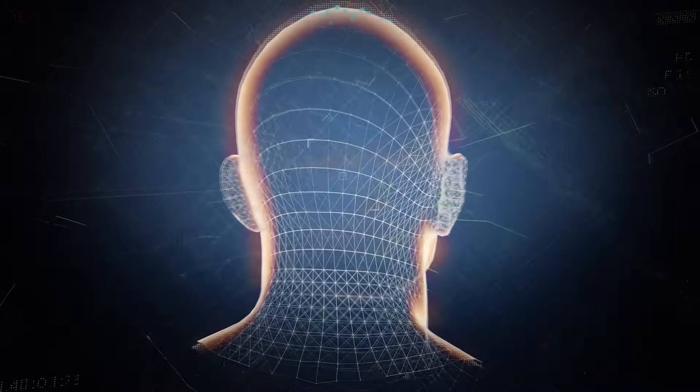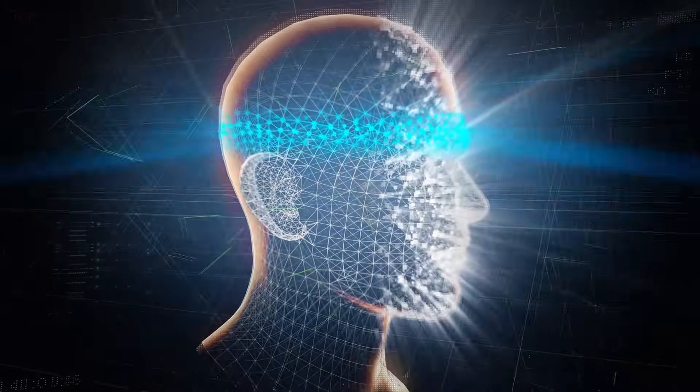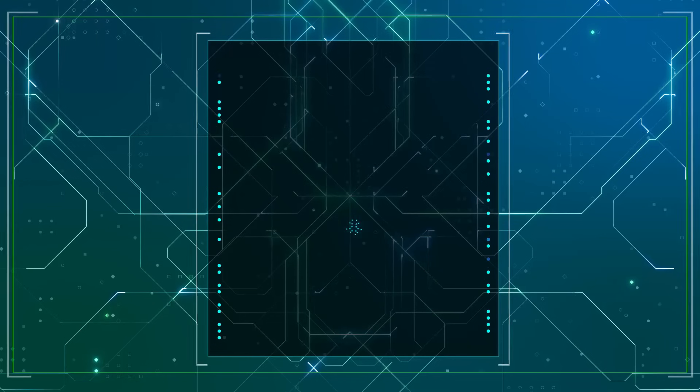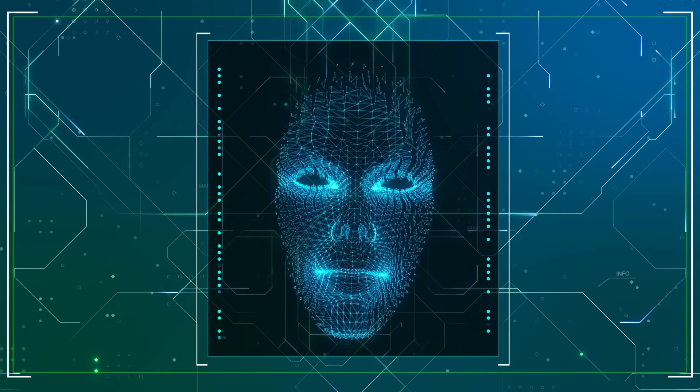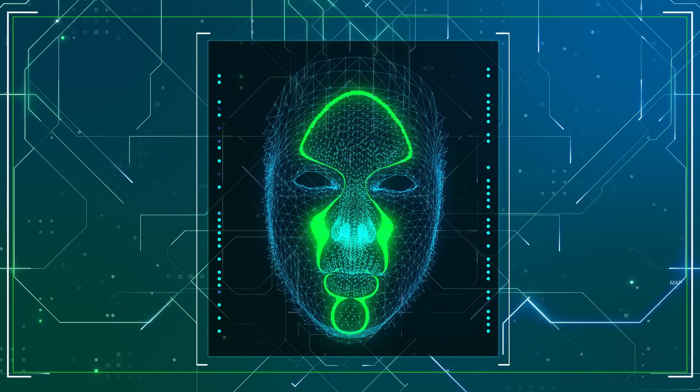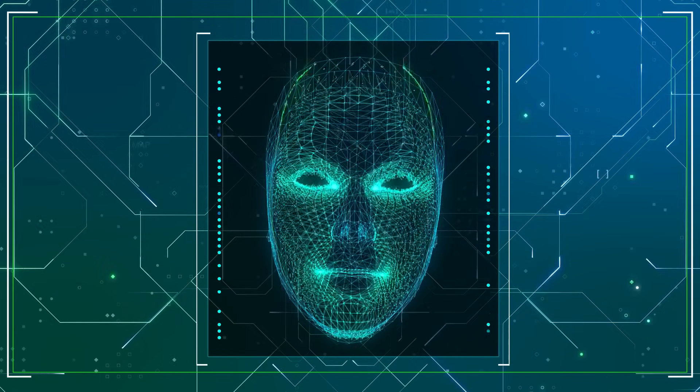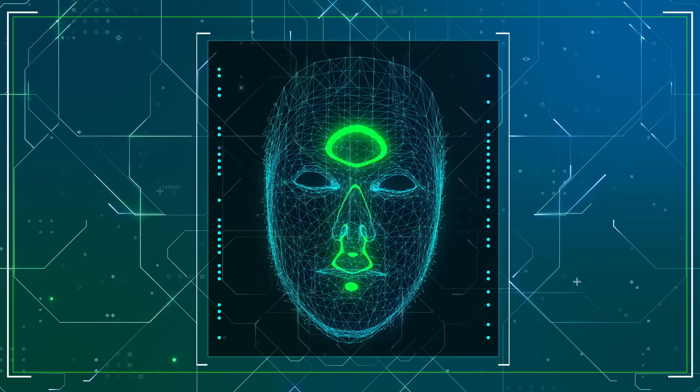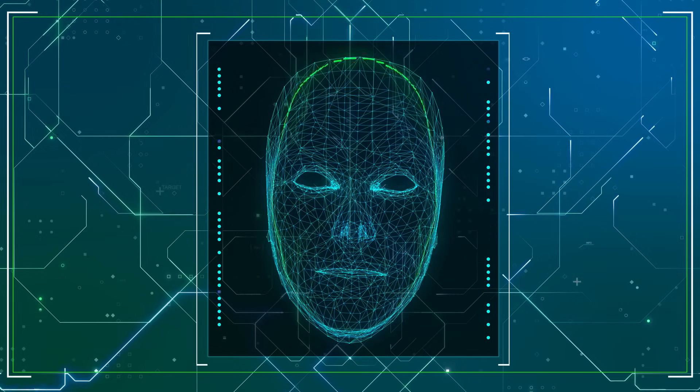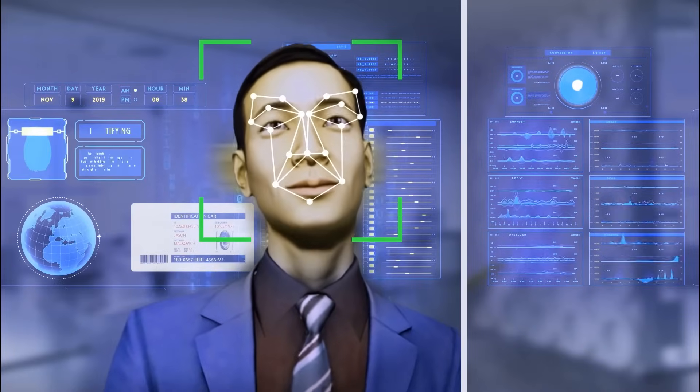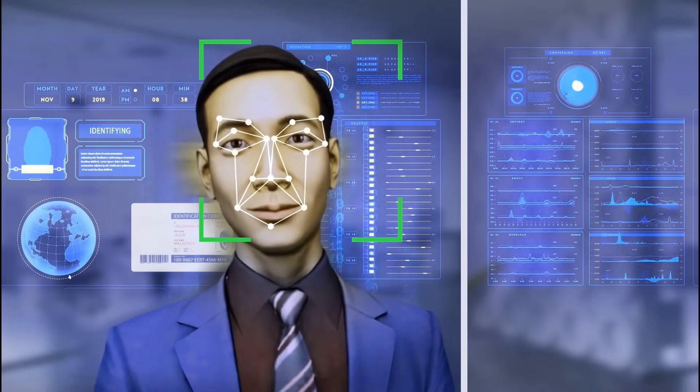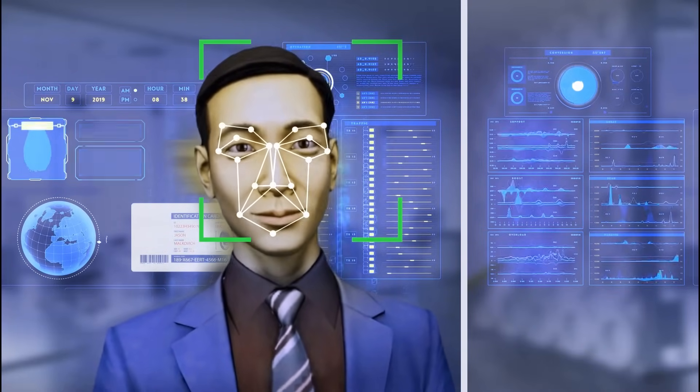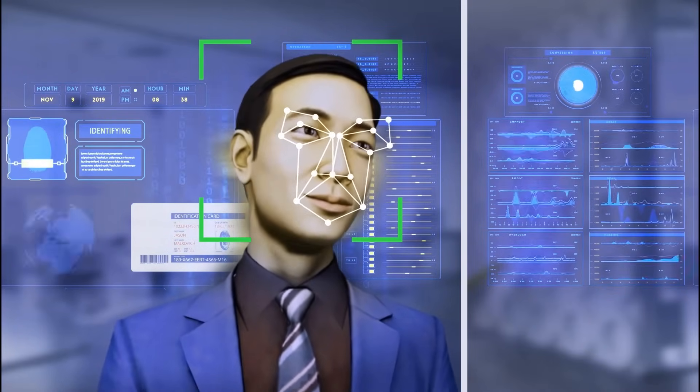The next step is to analyze the face and extract its features. Most facial recognition technology relies on 2D rather than 3D images because it can more conveniently match a 2D image with public photos or those in a database.